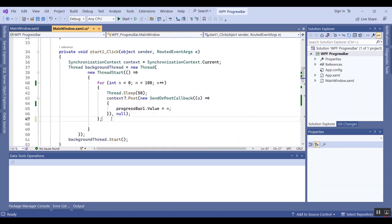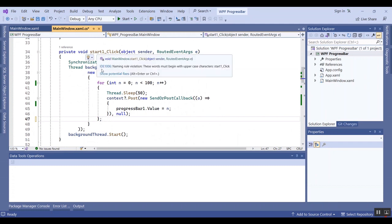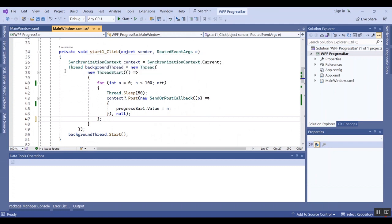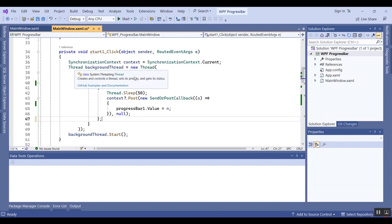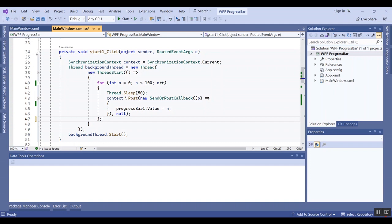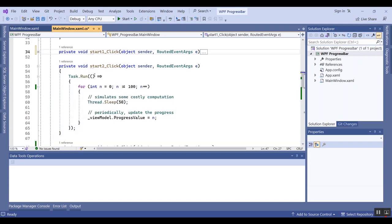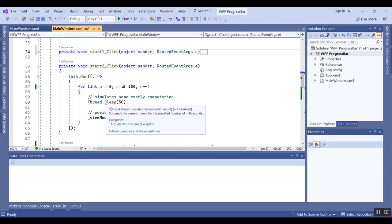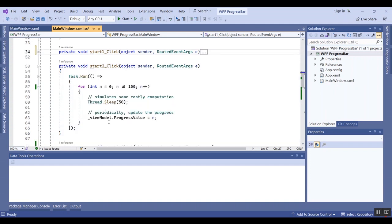In the first type, you should use the synchronization context and a thread together. It is so simple and you can have these codes. In type 2, you should use Task.